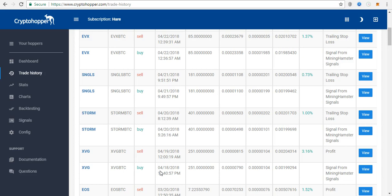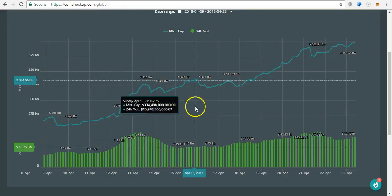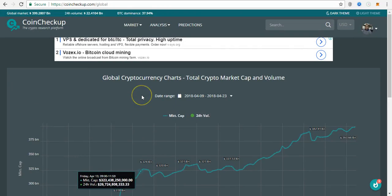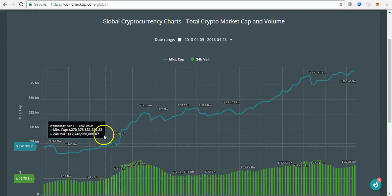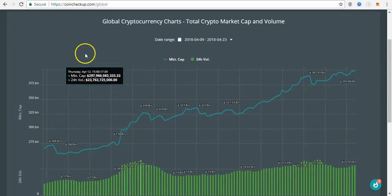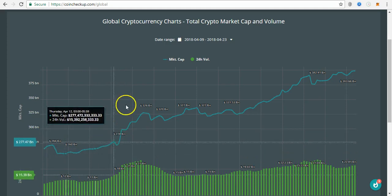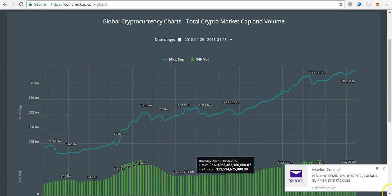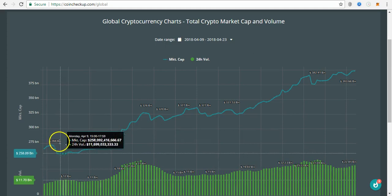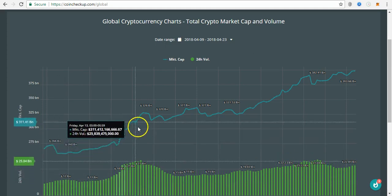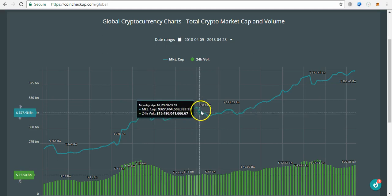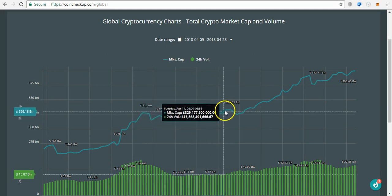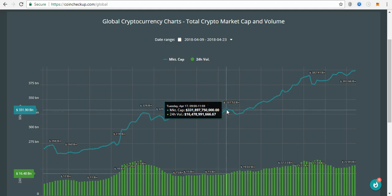So far it has been performing well simply because the bull run is back and the market is doing quite well. As you can see on the cryptocurrency charts, I'm using CoinCheckup - you can give it a try and check that site to see how the global cryptocurrency market is faring.